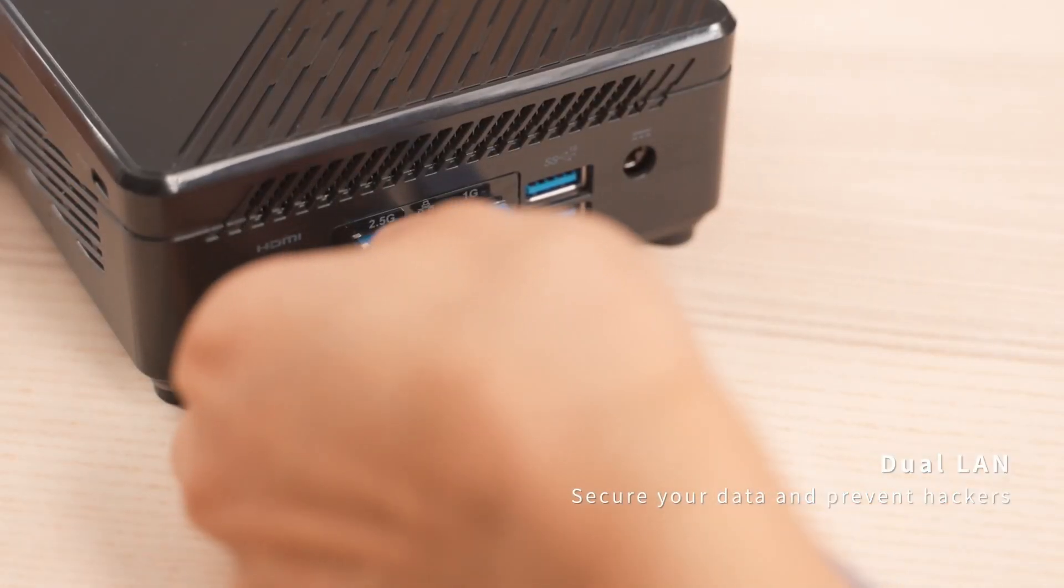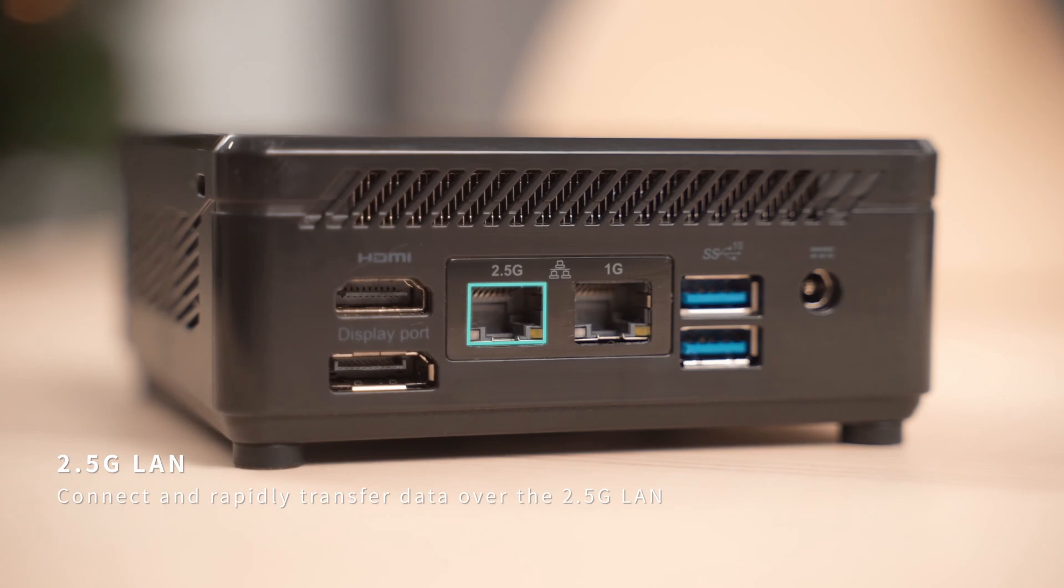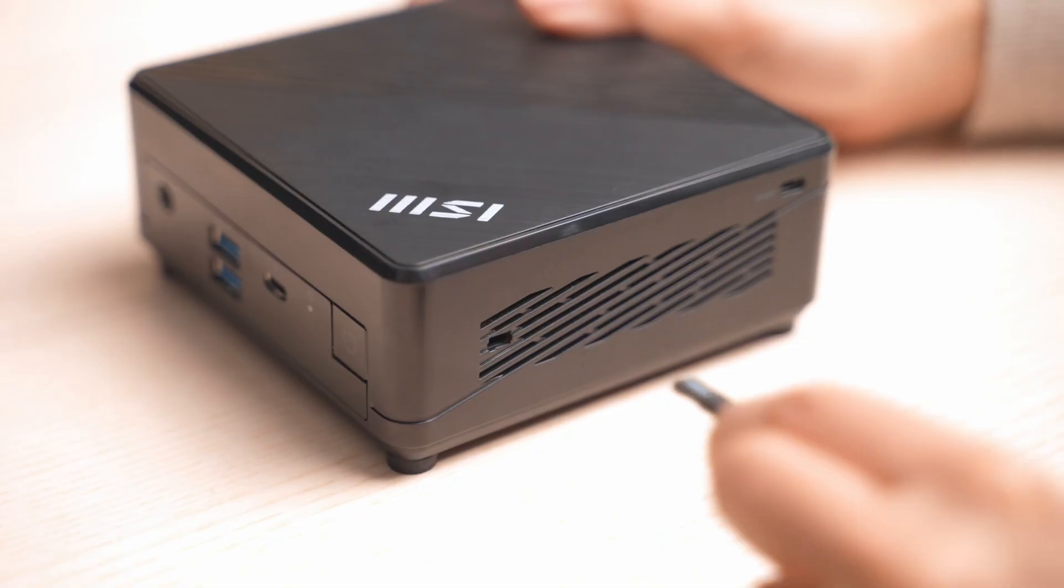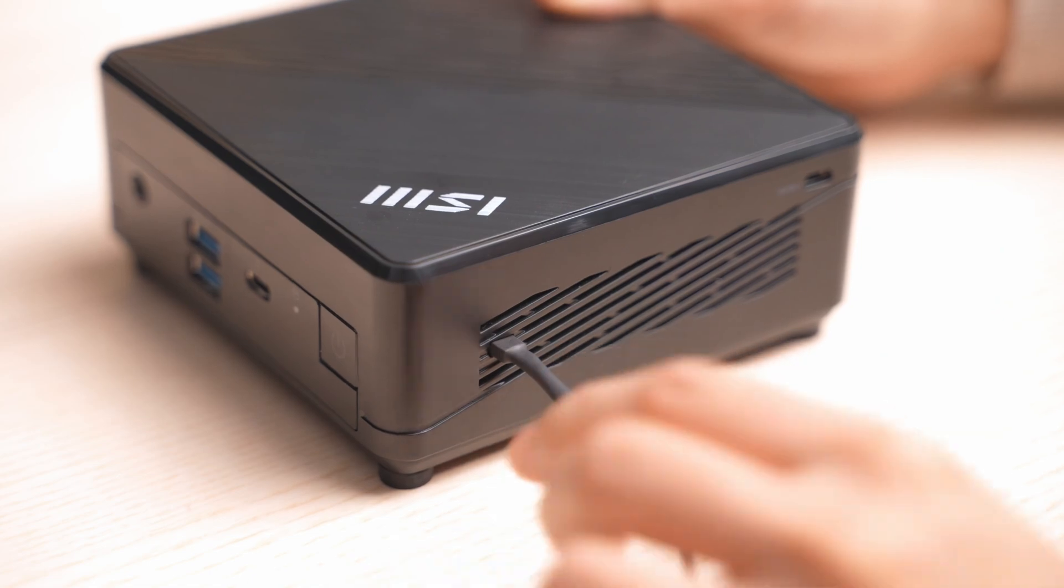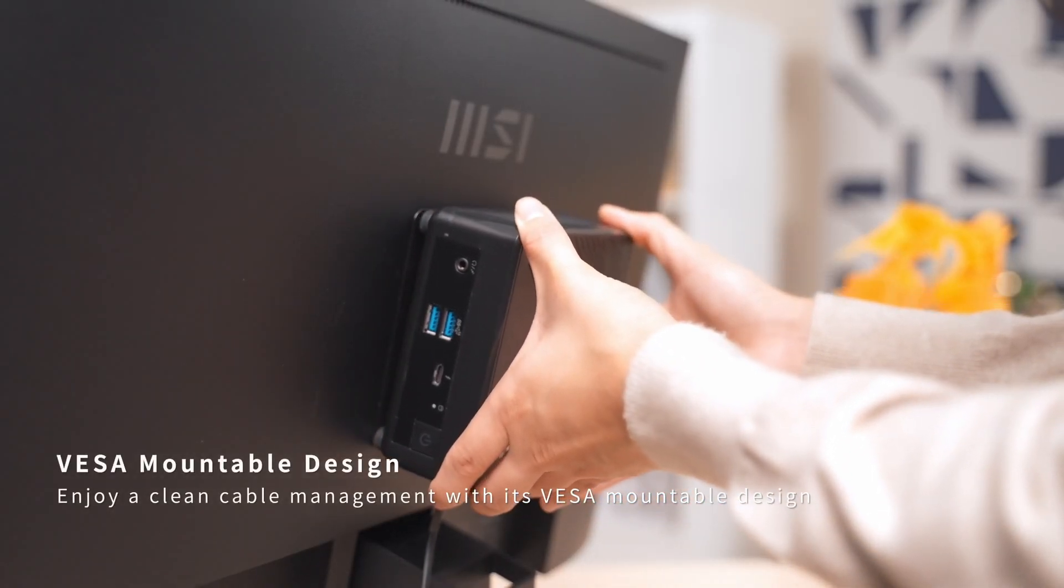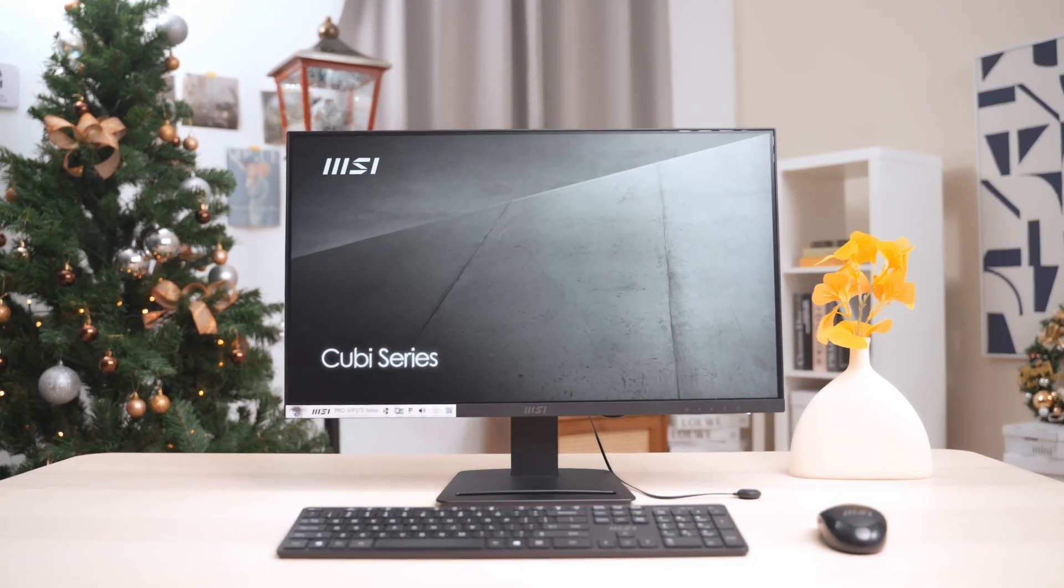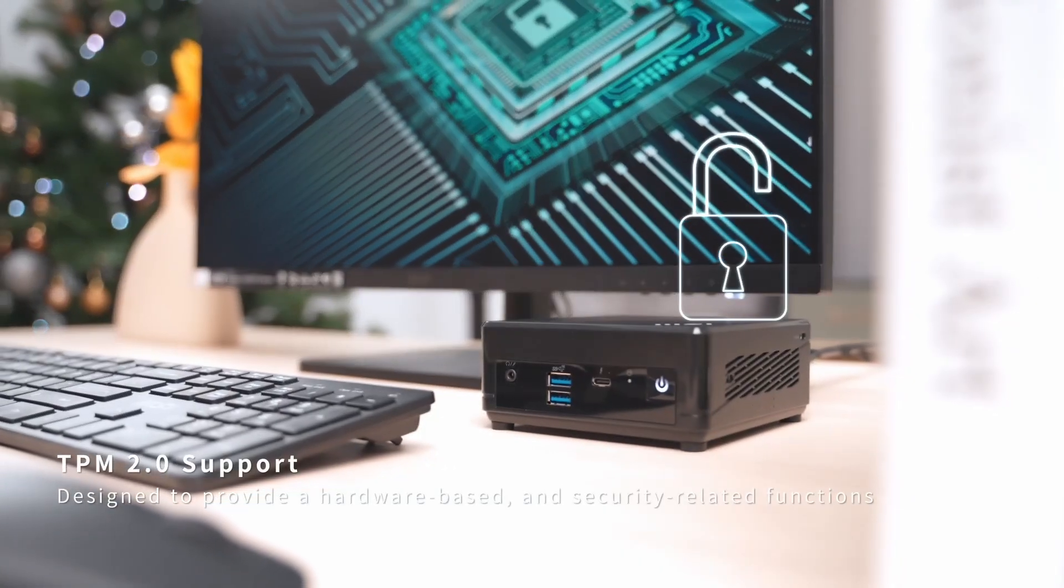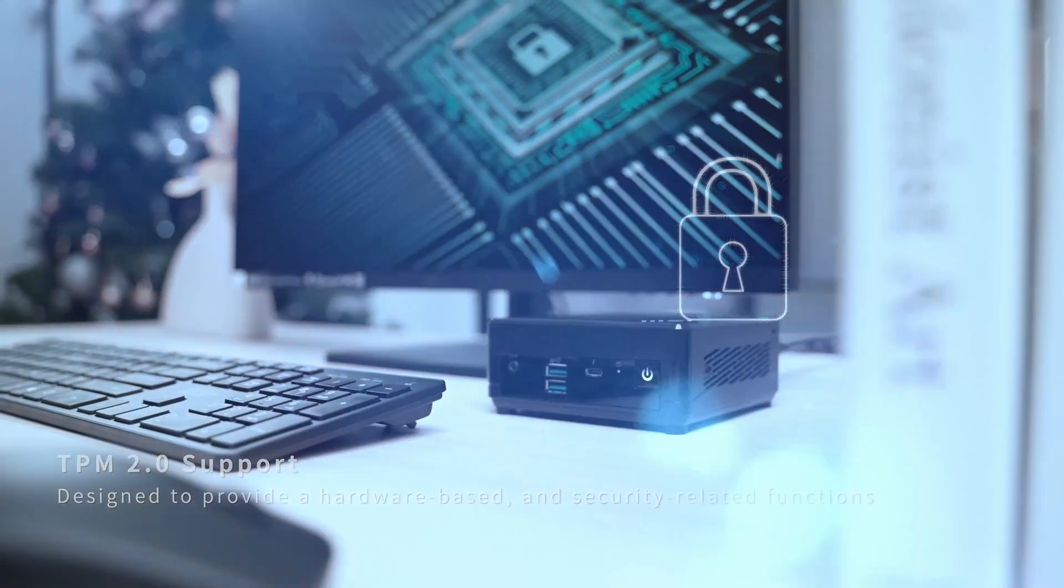The only issue with the mini PC is that it has a limitation on the amount of storage that it has. Normally, they're limited to one or maybe two SSDs. However, there is a way around this.